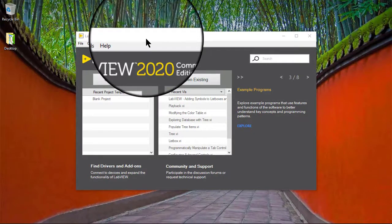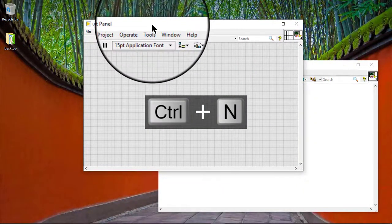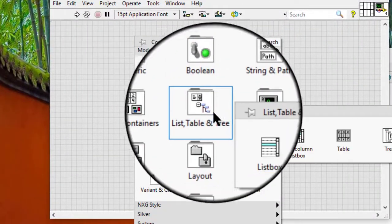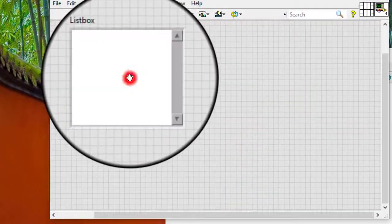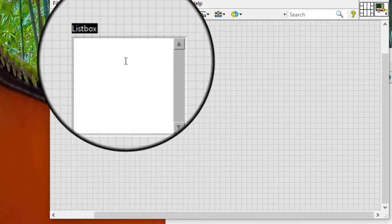In this video, we will learn how to create list boxes. Follow these steps to create a list box. Add a list box control to the front panel window. We can use the labeling tool to enter an item name in the list box and press the enter key.